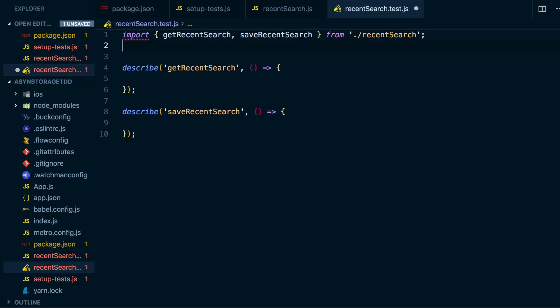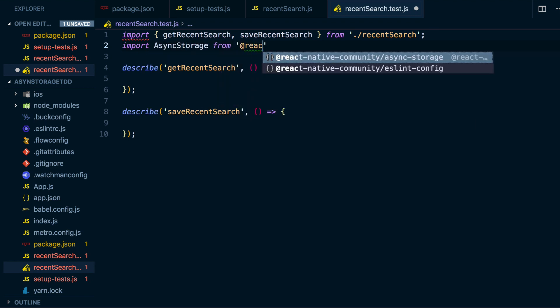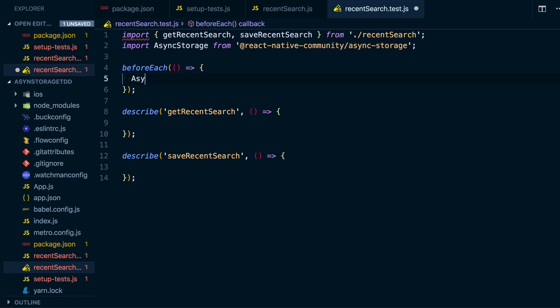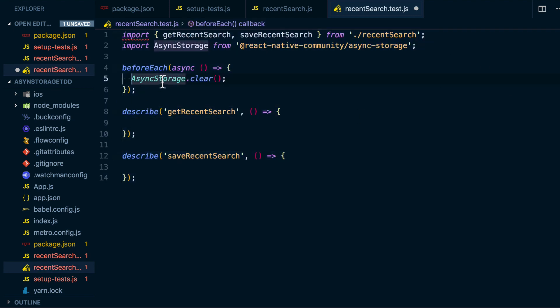Something else we're going to want to do is import AsyncStorage from @react-native-community/async-storage. Since we're going to be interacting with it, something you always want to do when working with a mock library is clear everything up — this goes for really any test, as each test should be its own unique test bed. So with that, since we're working with async storage, I'm going to say beforeEach with a callback, and inside it await asyncStorage.clear(). That basically means delete everything from async storage before each test runs.